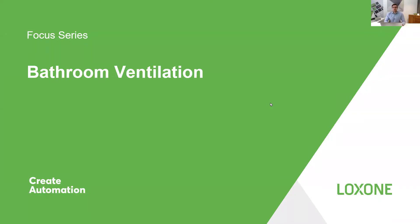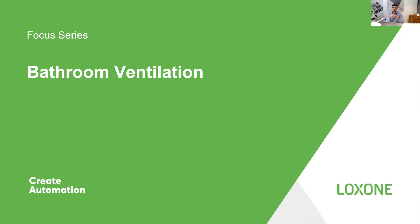And so what I mean by this is I'm not talking about a full-on house MVHR ventilation system. If you'd like to know how to control them, please take a look at a focus webinar I've already done on MVHR control where I've integrated it through Modbus.